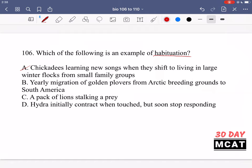Option B, yearly migration of golden plovers from Arctic breeding grounds to South America — this is not habituation. It may be instinctual migration from one area to another, but it's not habituation. Option C, a pack of lions stalking prey — again, not habituation. But option D, a hydra initially contracting when touched but soon stopping to respond — this is habituation. There's a novel stimulus your brain reacts to, but after a while if it doesn't go away your brain ignores it and focuses on other things.